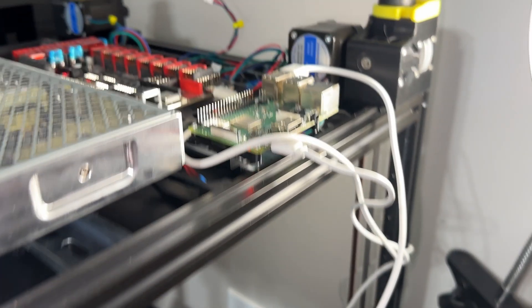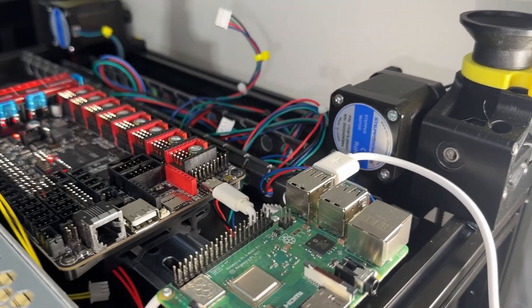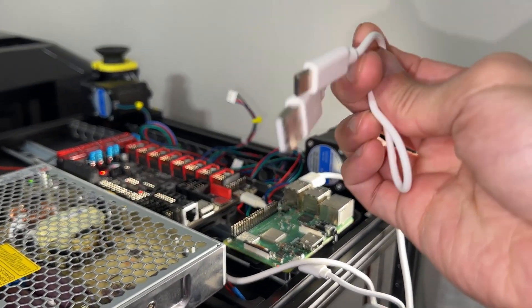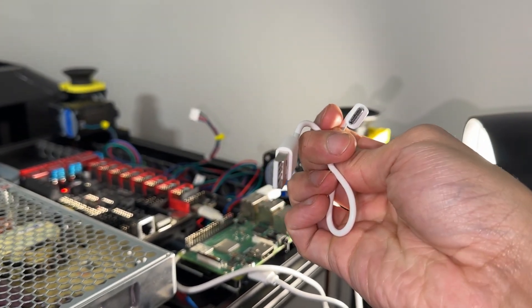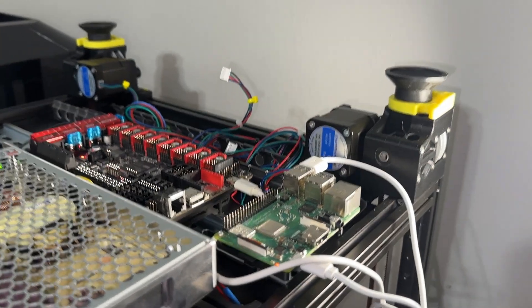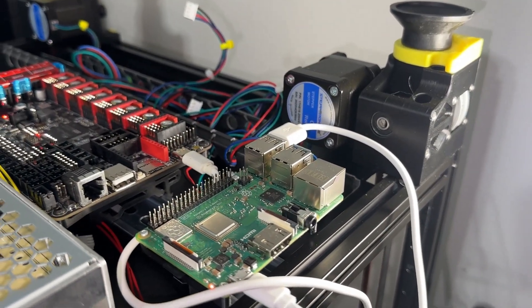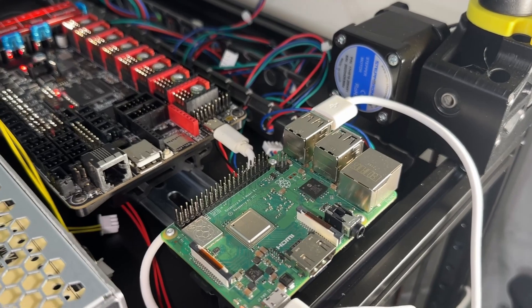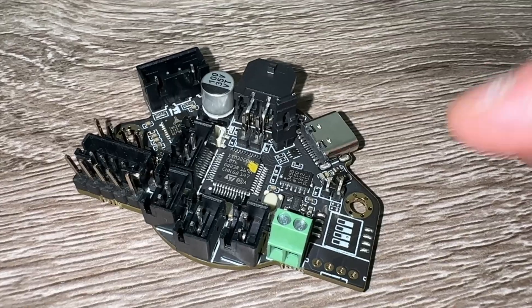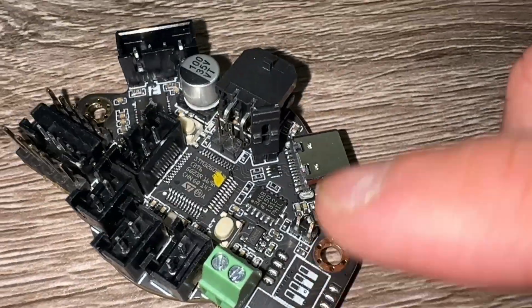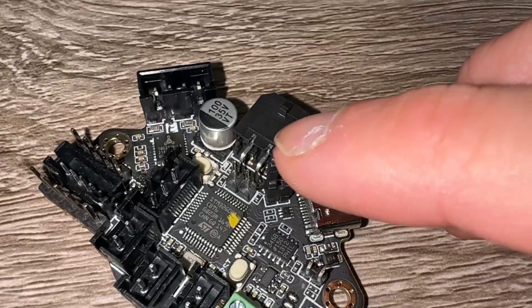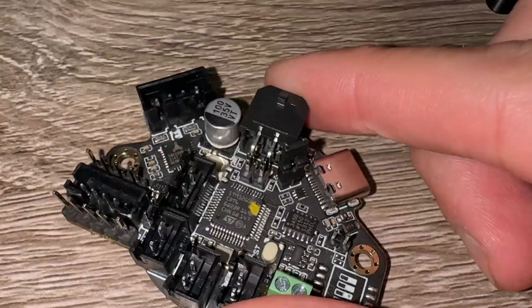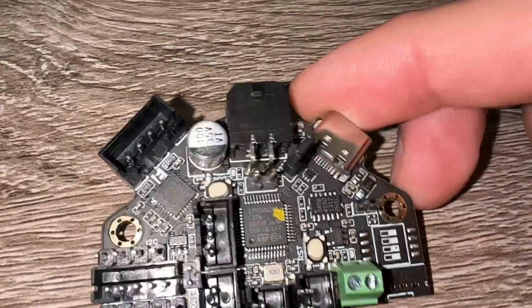When connecting the Pi to Octopus, use a real USB to C cable, meaning one that has data transfer capabilities, and not just power. I didn't notice until the Pi failed to recognize the Octopus as a USB device. Eventually, you will need to connect the umbilical cable, which doesn't exist yet, since we didn't finish the wiring, so let's knock that out.